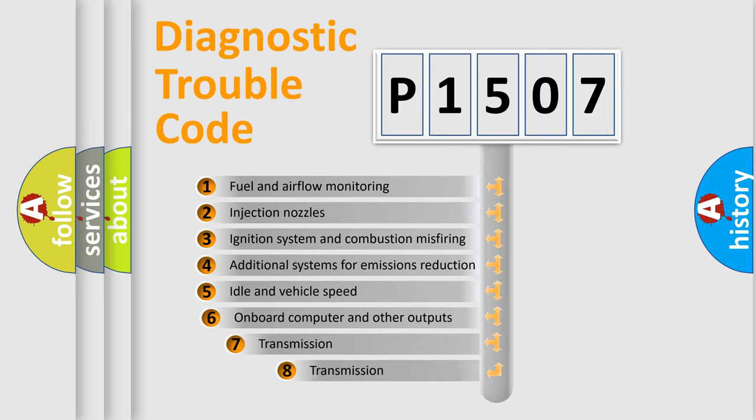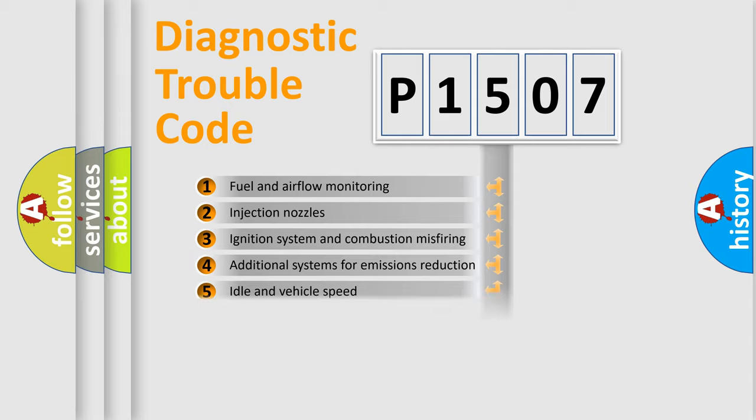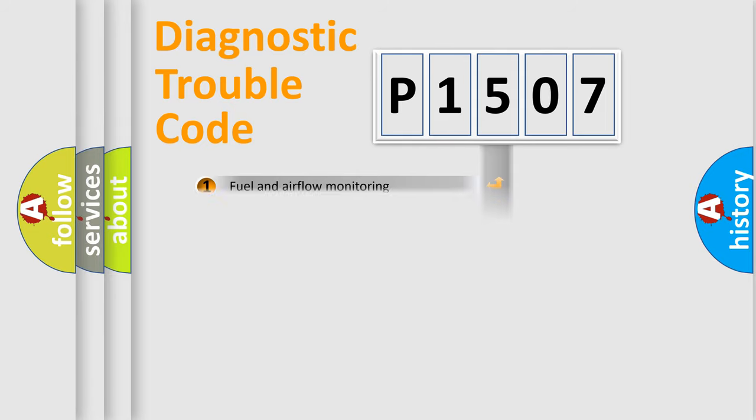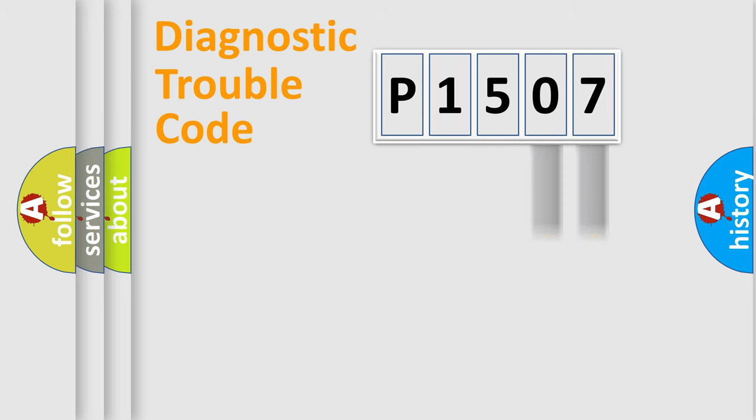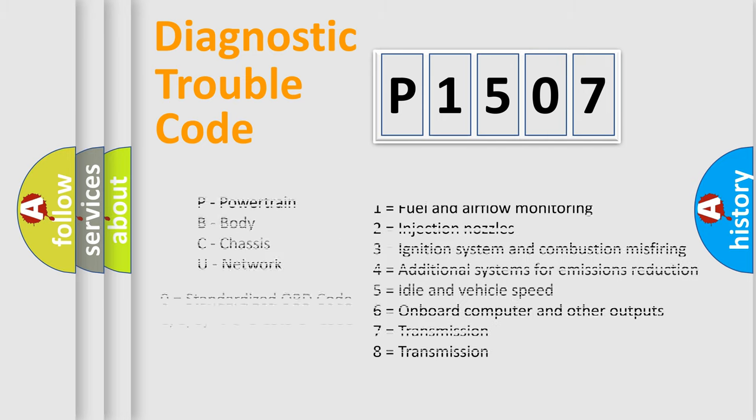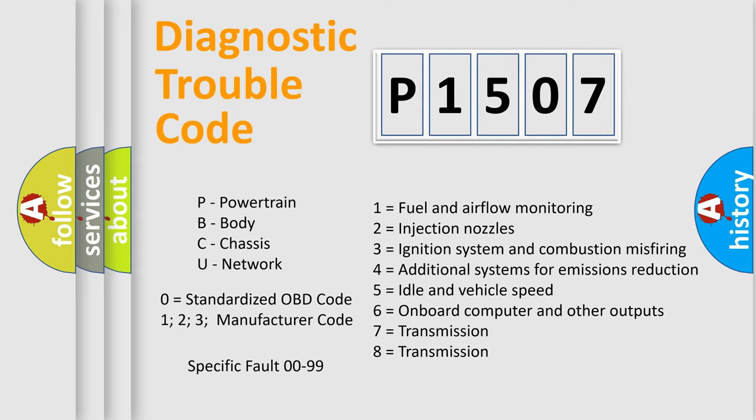The third character specifies a subset of errors. The distribution shown is valid only for the standardized DTC code. Only the last two characters define the specific fault of the group. Let's not forget that such a division is valid only if the second character code is expressed by the number zero.